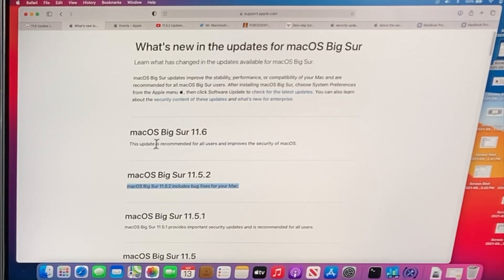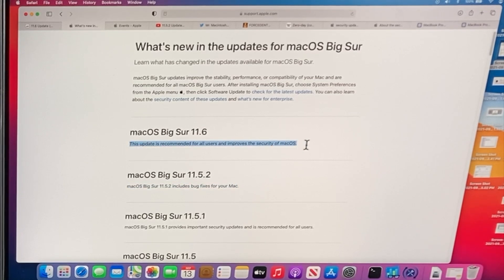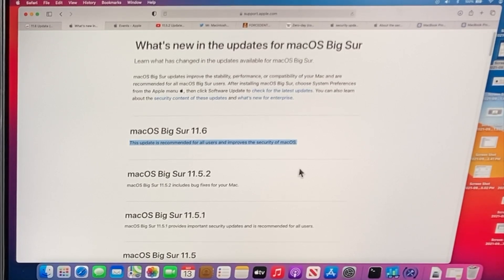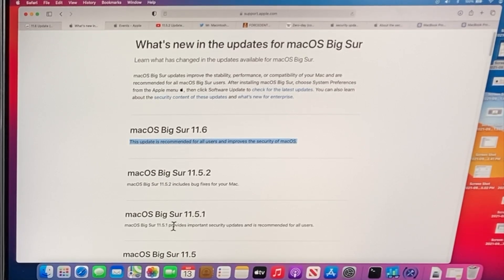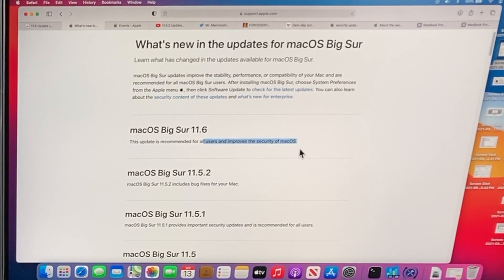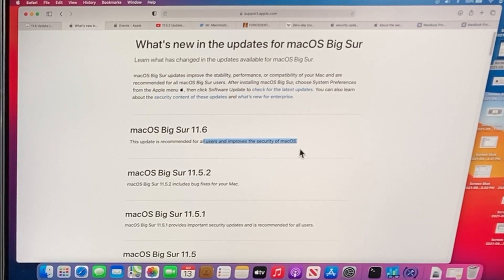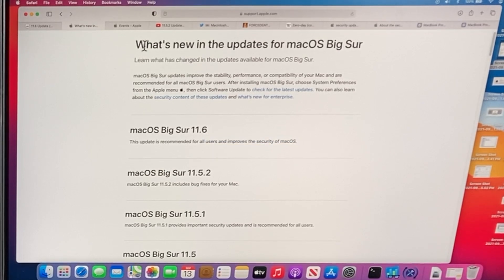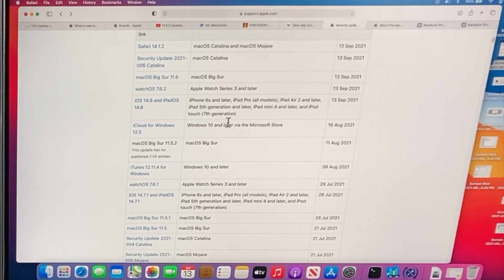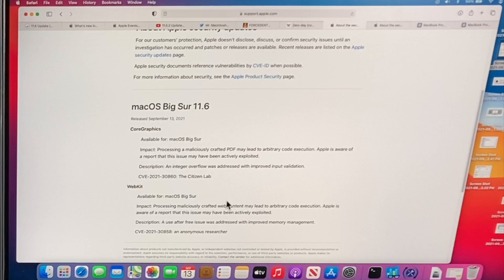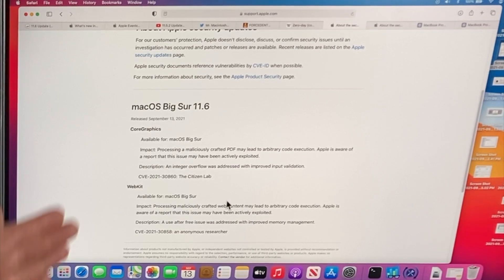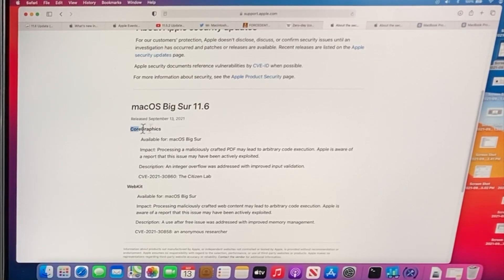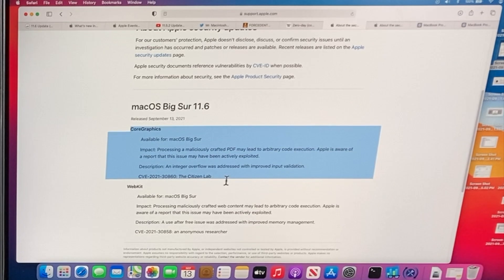Now here we are with the macOS Big Sur 11.6 update. And it says this update is recommended for all users and improves the security of macOS, which is still different than what this says. There is no bug fixes in there. And it focuses on security updates that need to be installed for all users. So that tells us it's an important update, but it doesn't really tell us anything here. We have to again go back to the security update page and then click on the macOS Big Sur 11.6 update to tell us that it fixes two major CVEs in CoreGraphics and in WebKit.